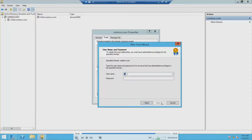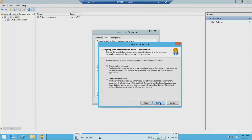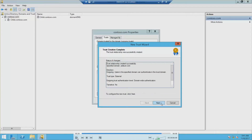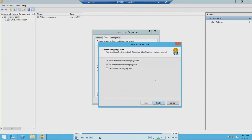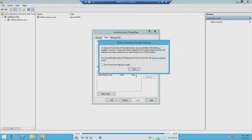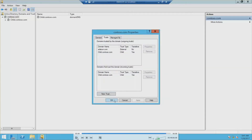Now we want to put in our username and password for the administrator. Then next, we're going to keep it as domain-wide and then next again. Under trust selection, complete, and then next. We want to do yes to confirm the outgoing trust, then next, finish, and then finish, and then OK.